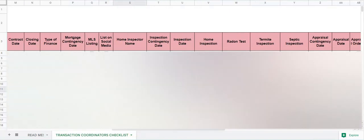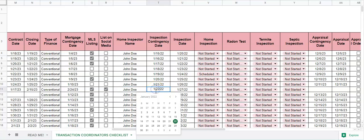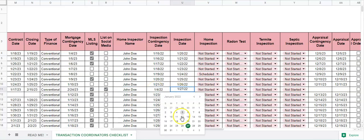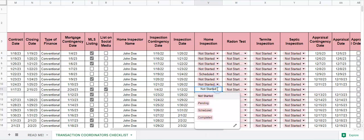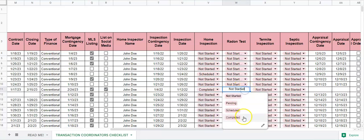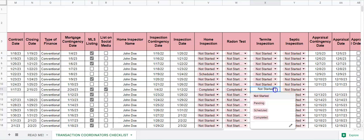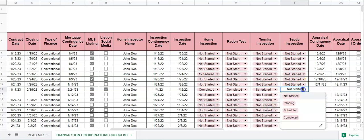The name of the home inspector, inspection contingency date, inspection actual inspection date, whether or not the home inspection has been not started, pending, scheduled, or completed. Radon test the same, termite inspection same, septic inspection same.